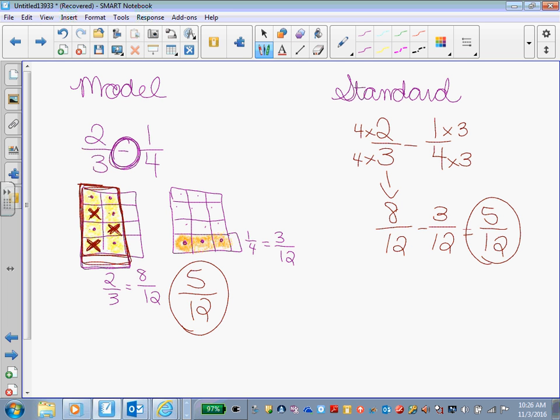Okay. Modeling is more work, but you're able to see exactly what you're doing and why you're doing it. Okay, so this model shows you exactly that you are, in fact, taking away 3/12. This one shows you a procedure. You're getting the same answer. Oftentimes, you get it quicker, but it's not really teaching you the concept of taking it away.